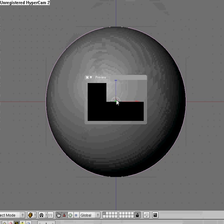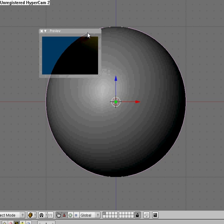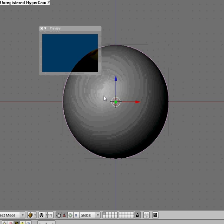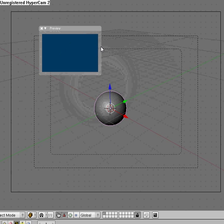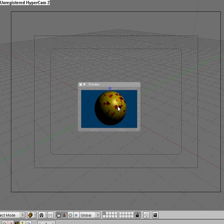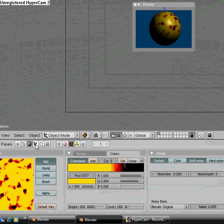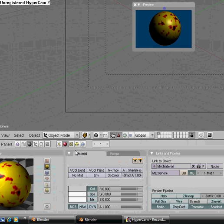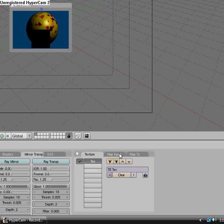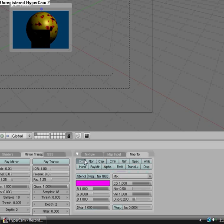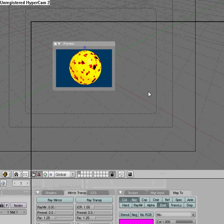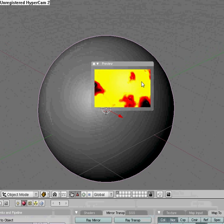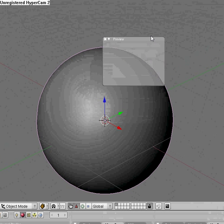Now if we hit Shift P, this is what I usually do before I actually render it out. See, it doesn't look like we want it to look. If we come down here and come over to our Materials tab — come over to the Shadings tab — and then change the NOR up and then hit Emit. And then turn NOR all the way up. And then you should have kind of a color like this.